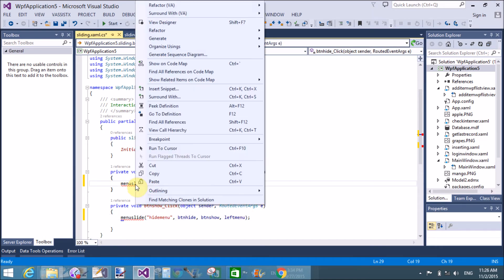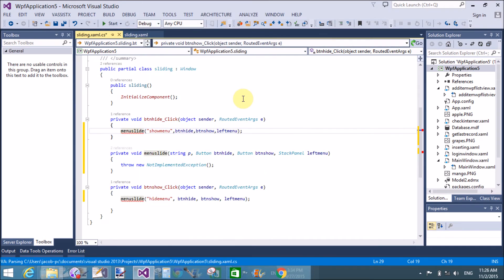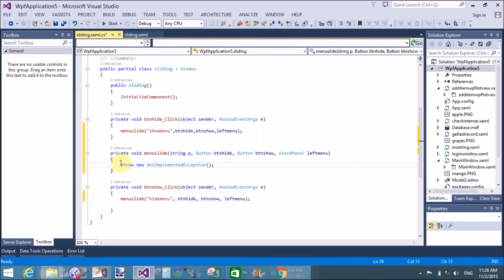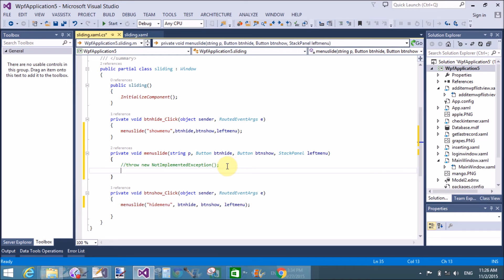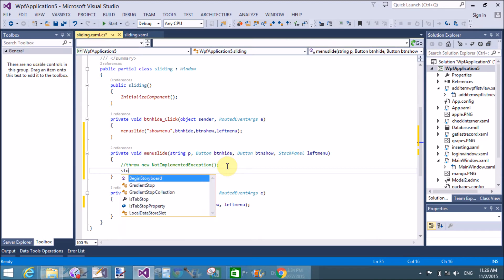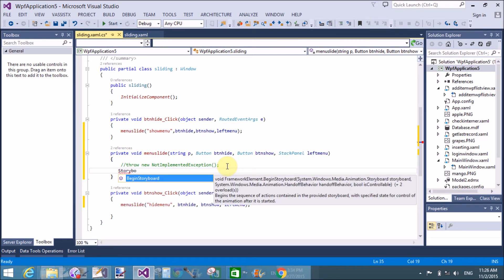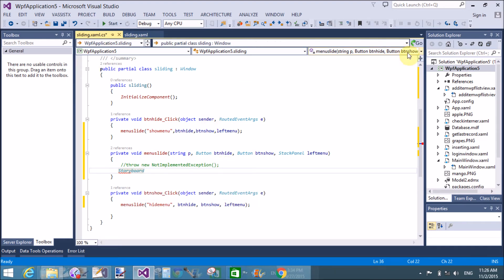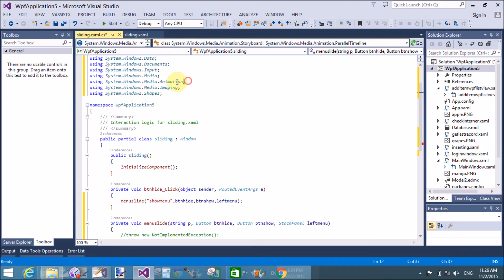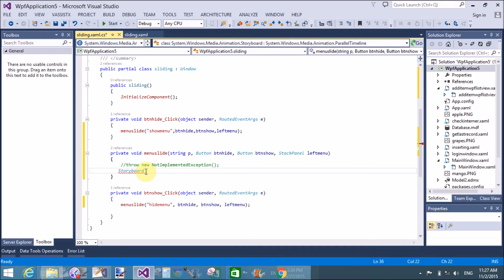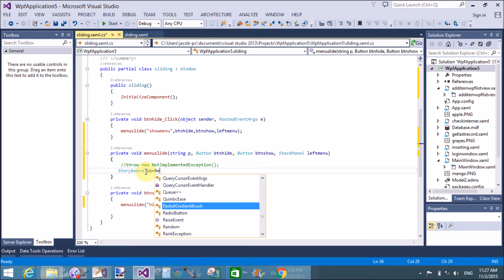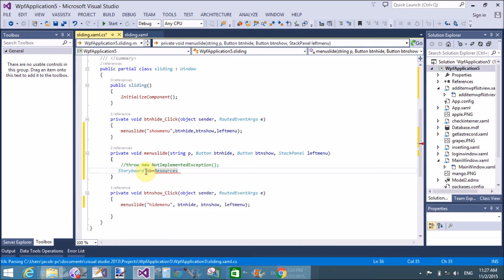The button names are btn_hide and btn_show, and 'left menu' is the name of the panel. Now create a Storyboard class to handle the animation logic.